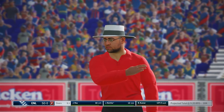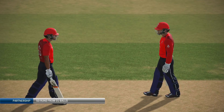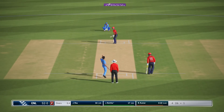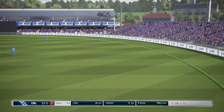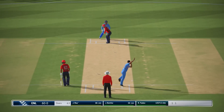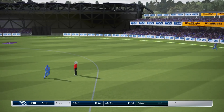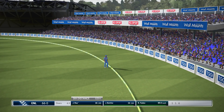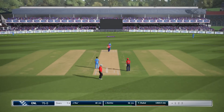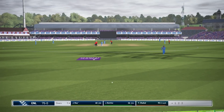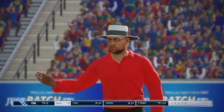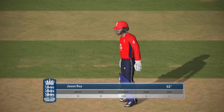Four runs there, super shot. Another good shot. That's four. Nice shot. And that's the half century!